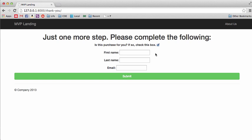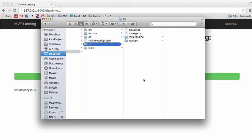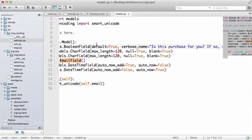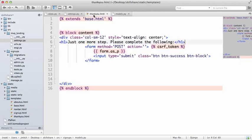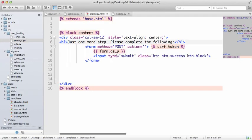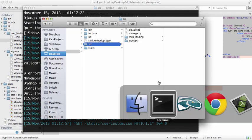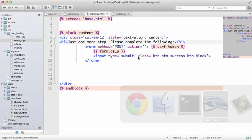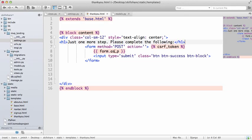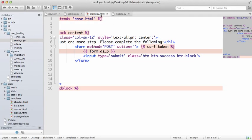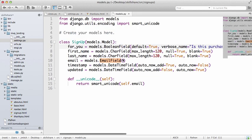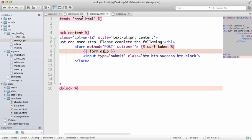So we'll do verbose_name equals is this purchase for you? If so, check this box. Okay, cool. So now it's saying is it for you, if so check that box. You can put their email, their name, and then submit.